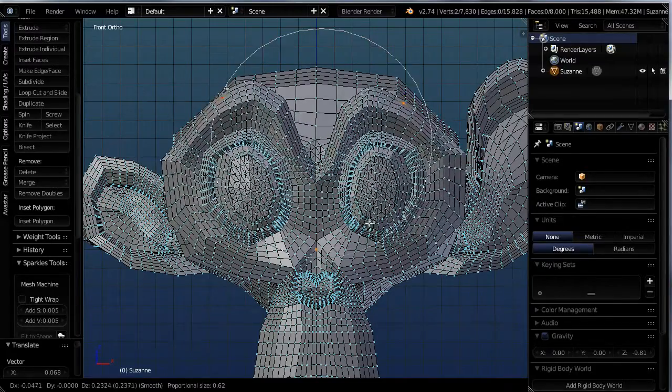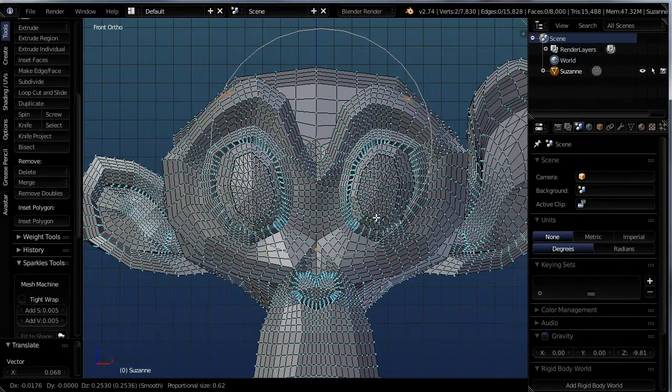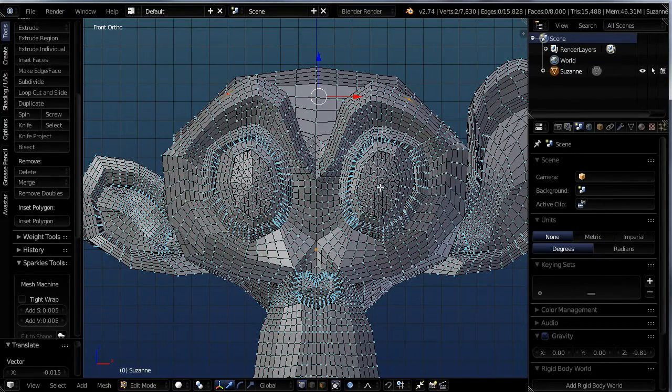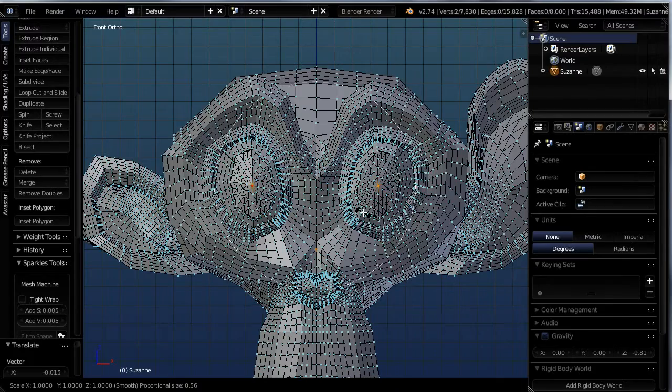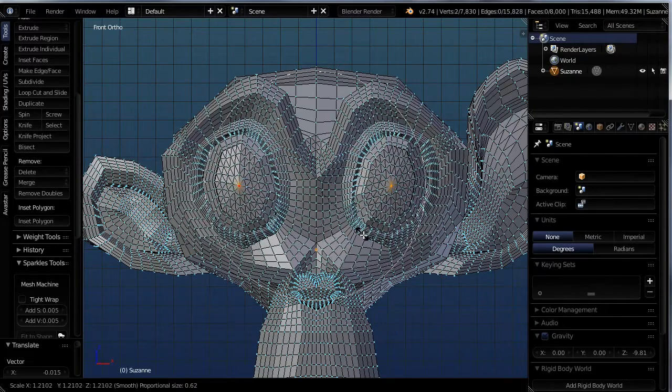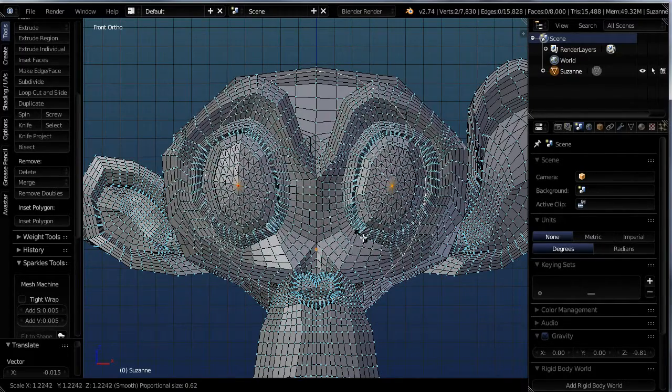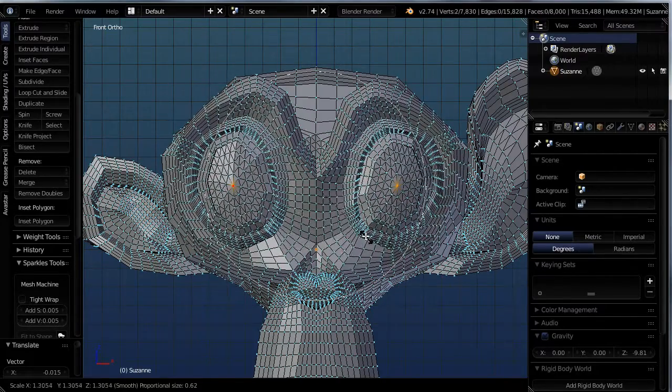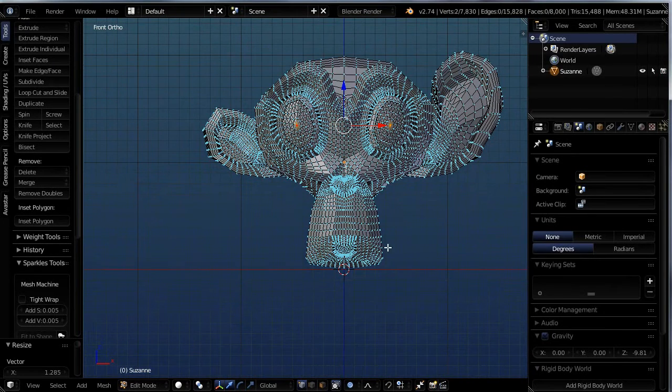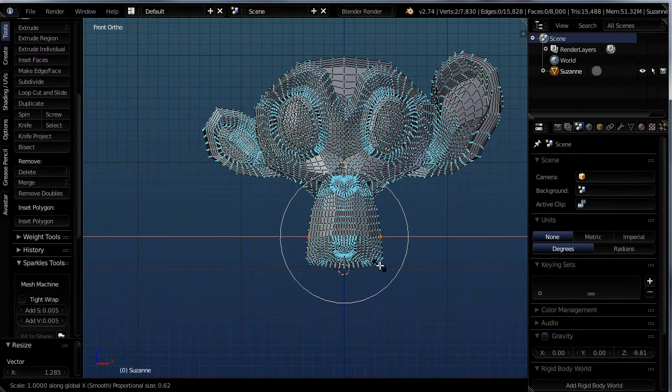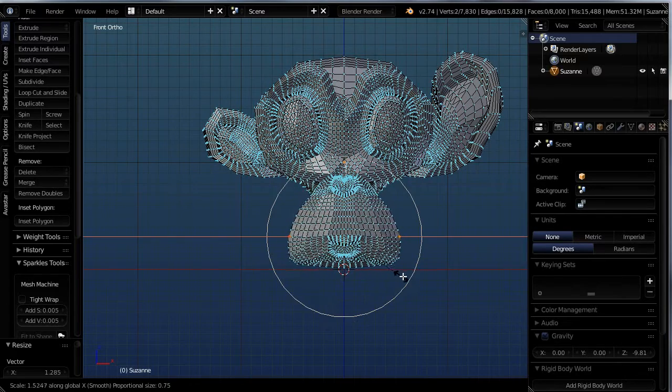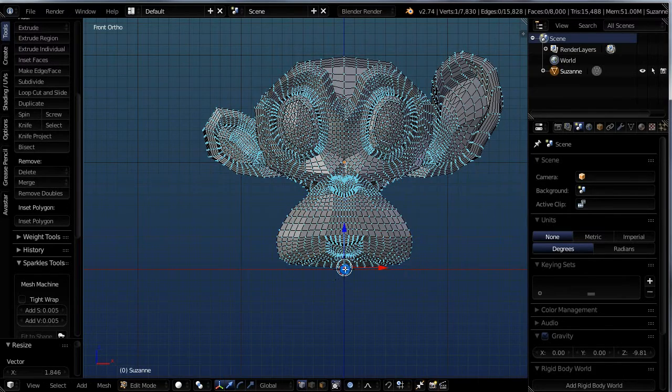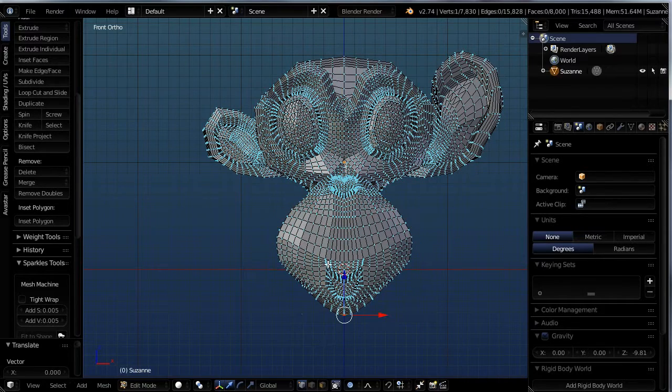So here we've bugged up the eyelids a little bit, lifted them up. We can also select those two center vertices and hit S and we can scale them up or pull them out. Scaling them out a little bit so they look a little bug-eyed. We can select her muzzle and we can scale it up on an axis. So S and X and we're getting the muzzle pulled out.